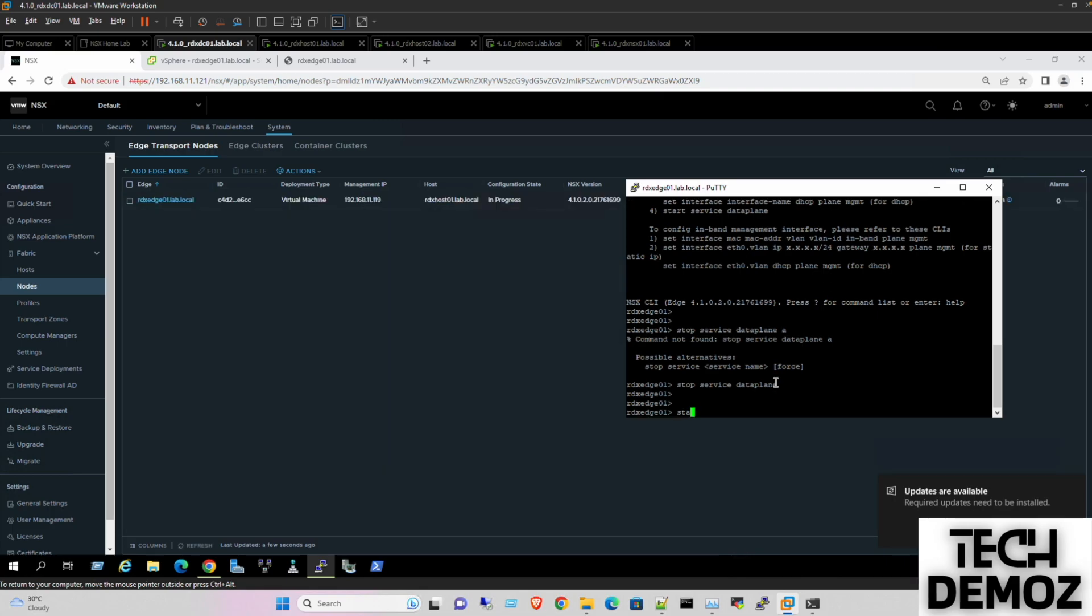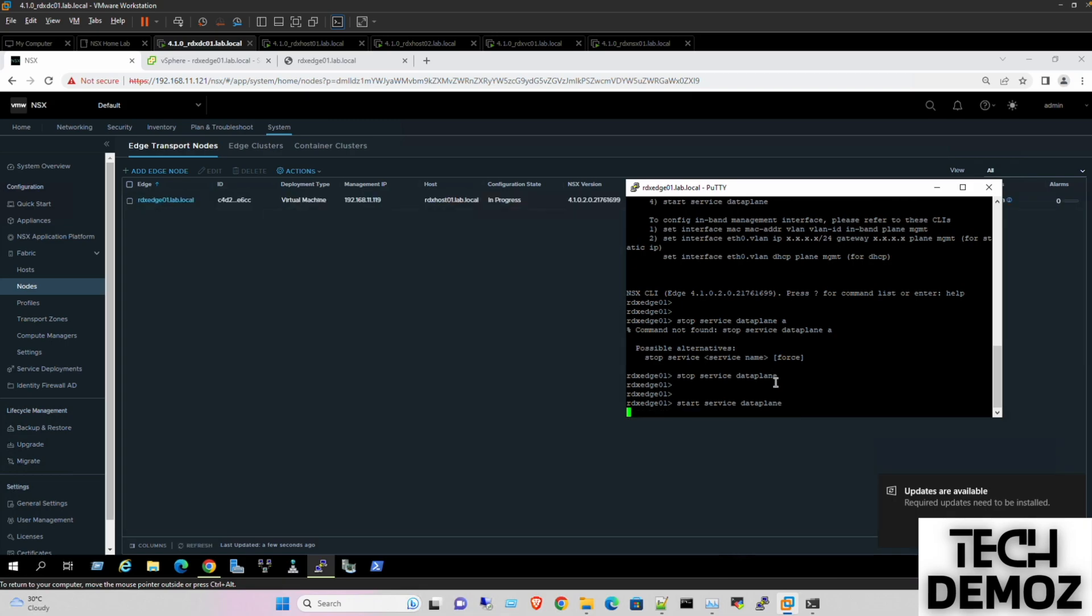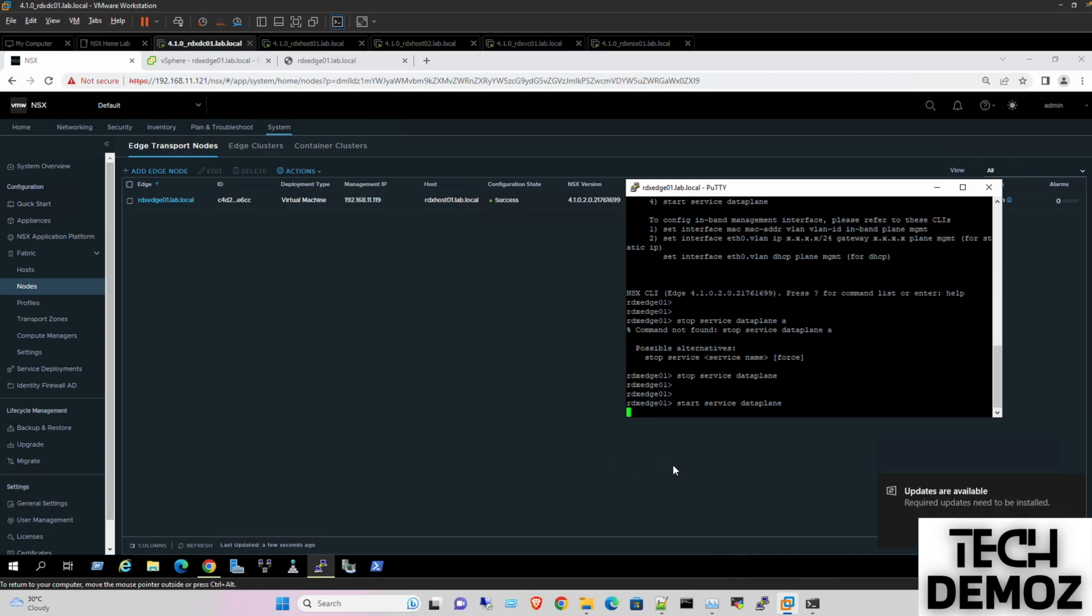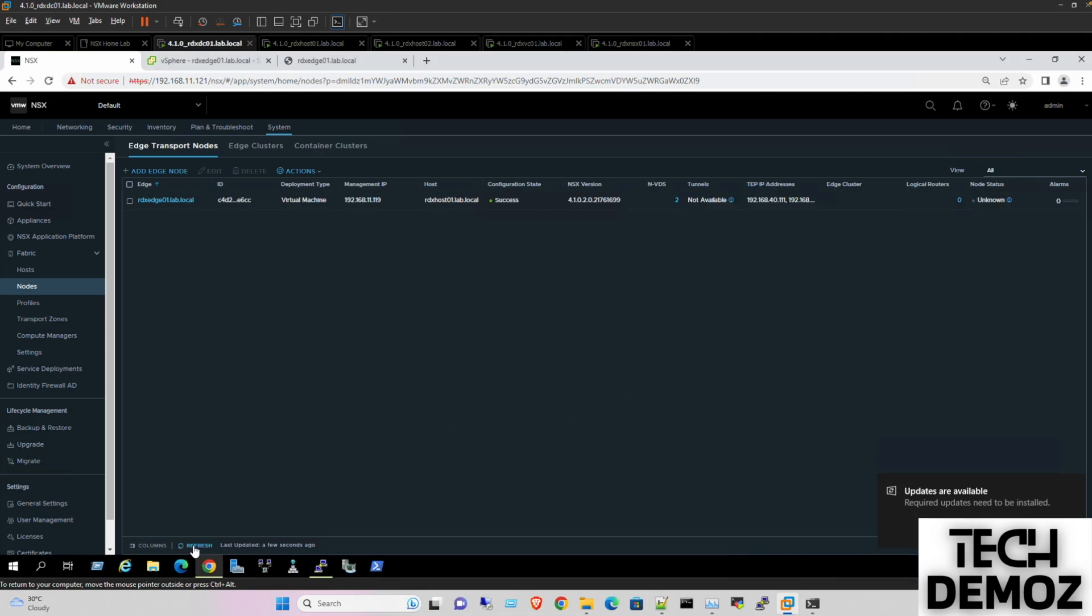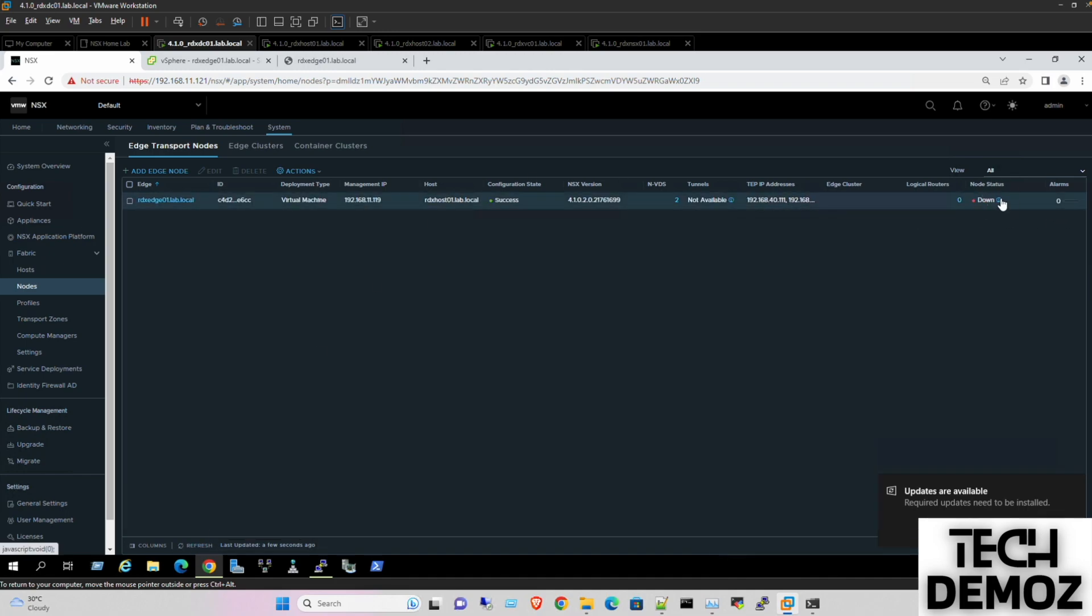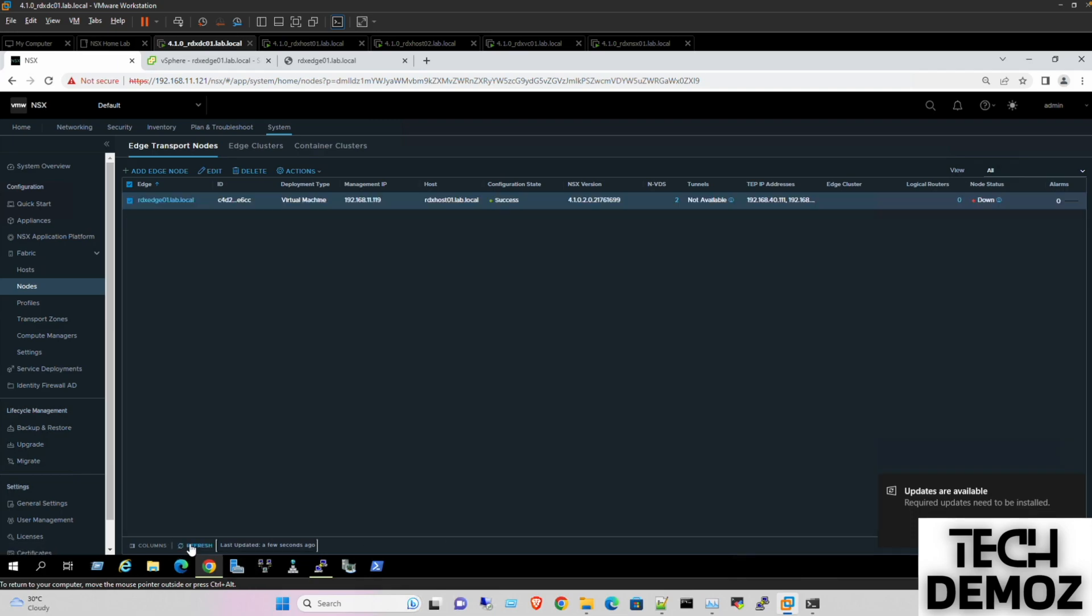Then start service data plane. Perfect. Okay, so let's see. Okay, we can see here as success. So I just successfully deployed. If I'm going to refresh its status once more, so we can see the TEP IP as well. The current status is down, need to wait for some time. Status would be up.